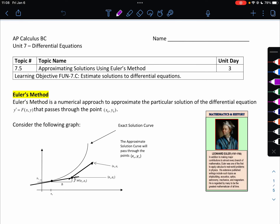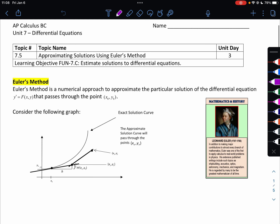Hello, everyone. Thanks for watching this video today on Euler's method. Let's start with a brief introduction to what Euler's method is. Euler's method is a numerical approach to approximate the particular solution of a differential equation that passes through a particular point.